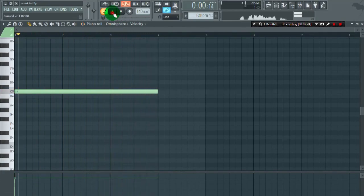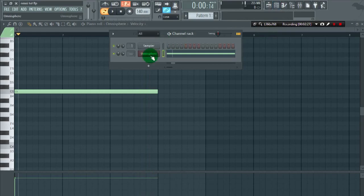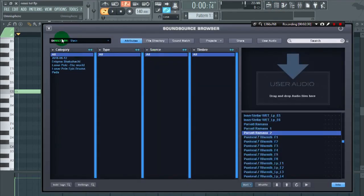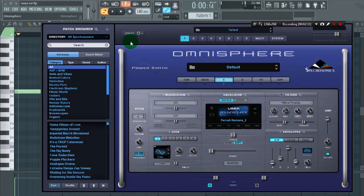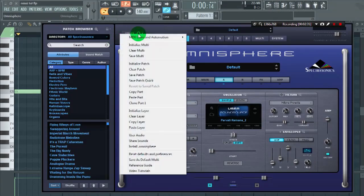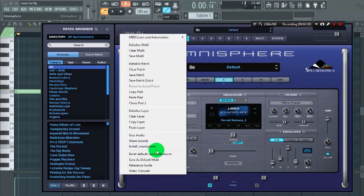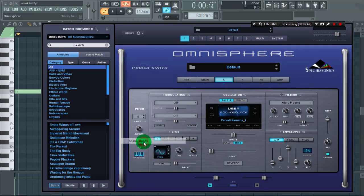Now let's learn how to export the files in dot Omnisphere format. First, what we're going to do is go to utility, click on share sounds. It will ask you to select the sounds you want to export.